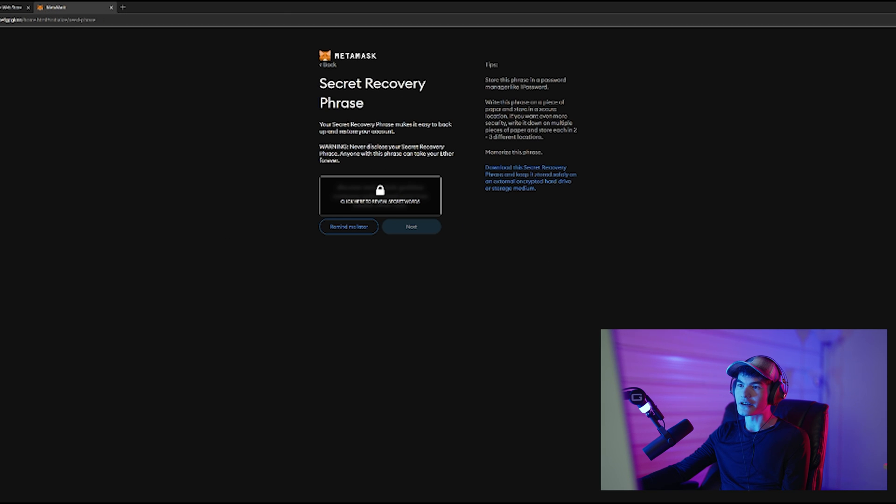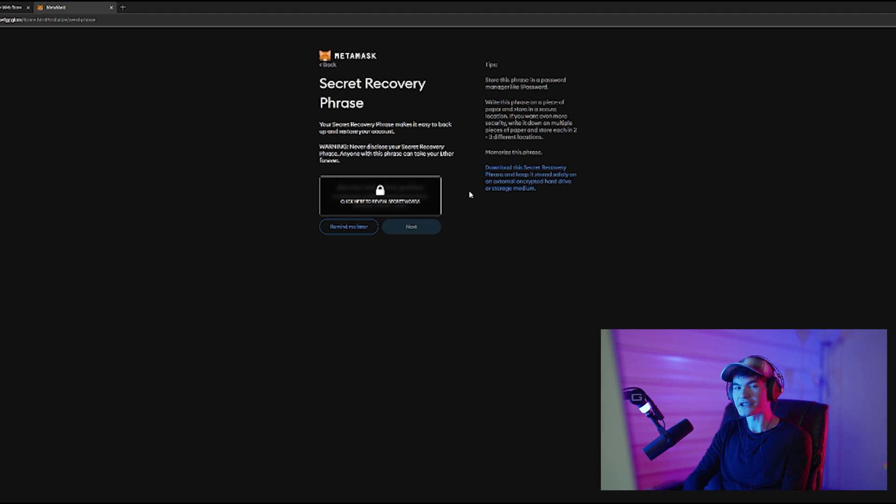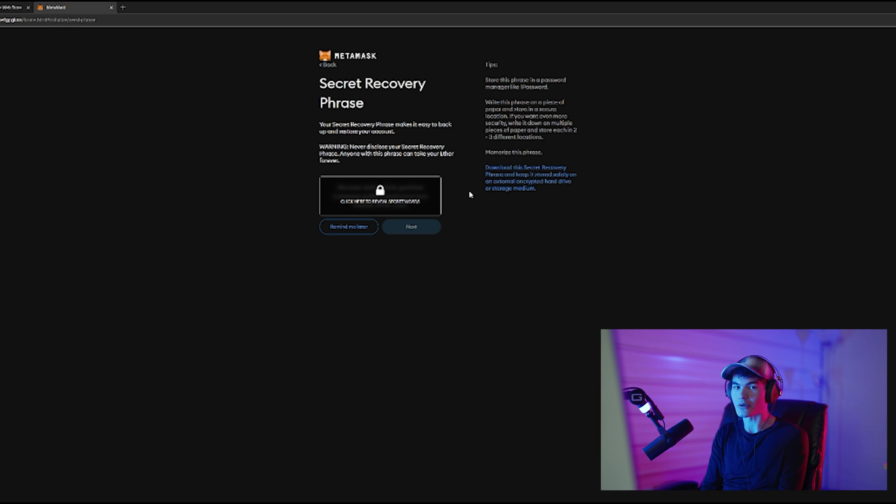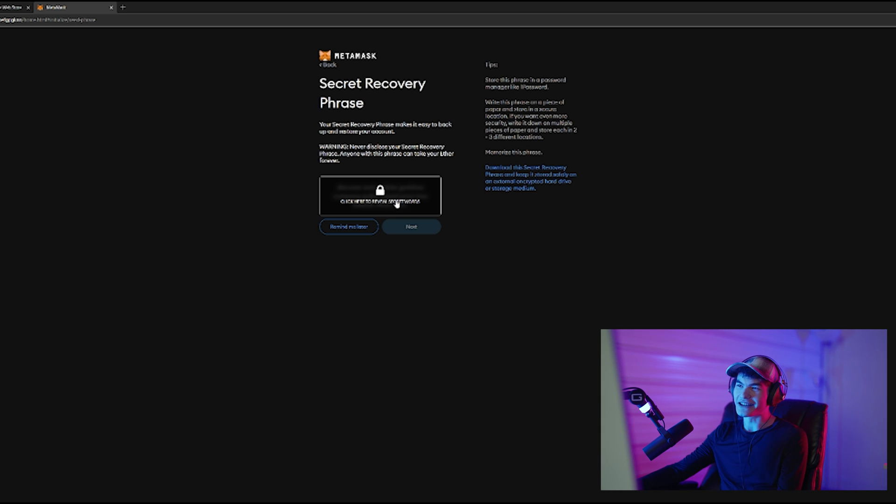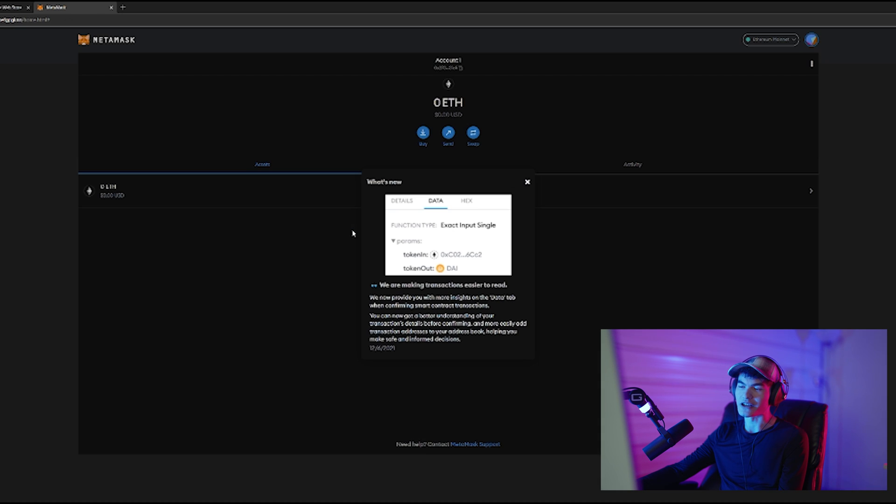So here, if you click to reveal the words, it'll show you your secret recovery phrase so you can write it down or type it down or what have you. I'm obviously not going to reveal this one even though this is a test account for the video, so I'm going to click remind me later here. You have a little news bulletin, and really that's it.